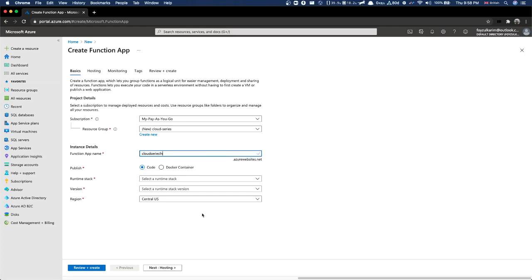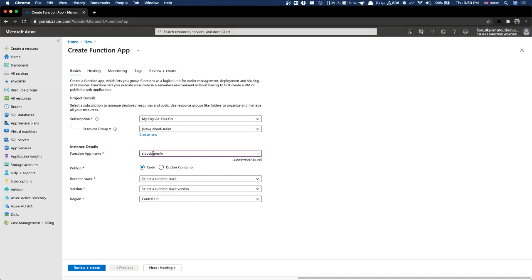Here we give the function a name. Azure Functions automatically creates a URL for us which is publicly accessible. Whereas with AWS Lambda, it doesn't automatically create anything publicly accessible - you have to create an API Gateway separately, which we will see in a later video. But Azure automatically creates a publicly accessible URL for the function.